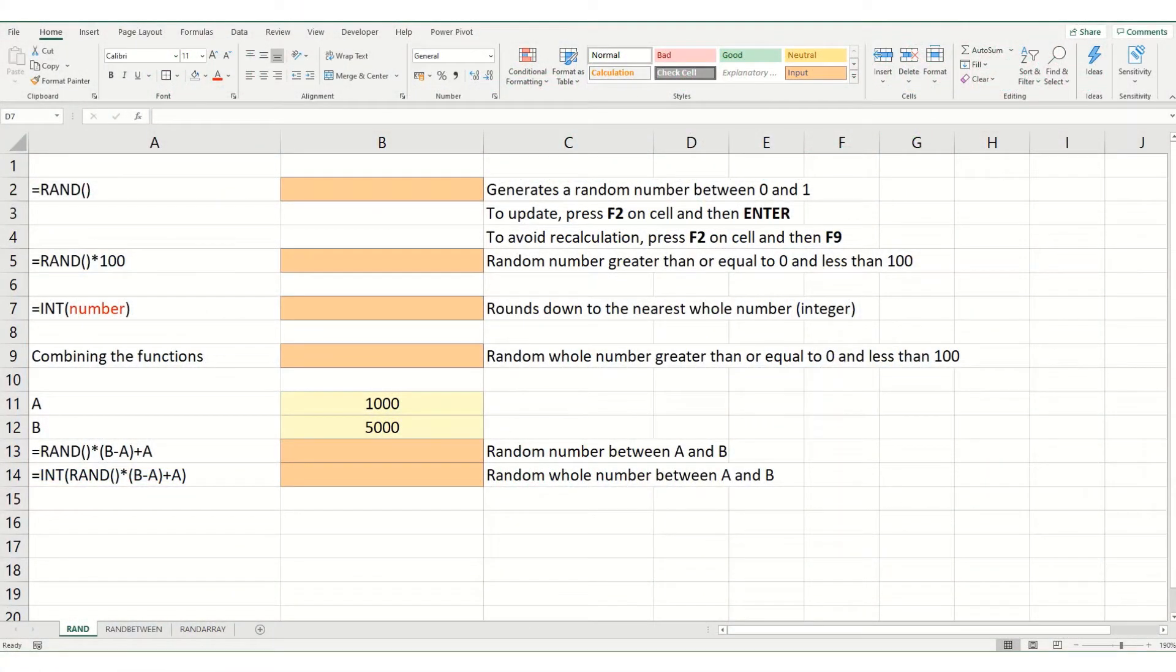Hi guys, welcome back to Bytesize Excel. In today's video, we're going to take a look at how to generate random numbers in Excel.